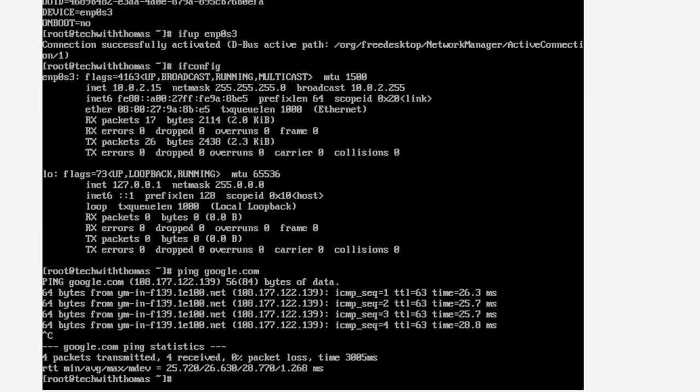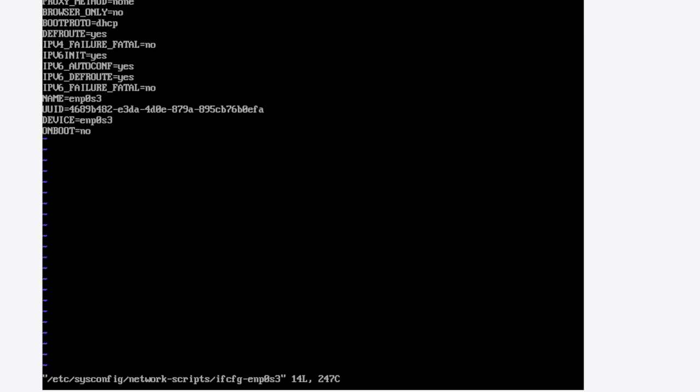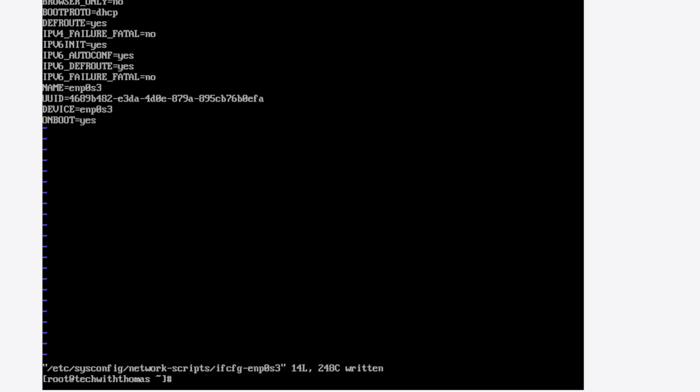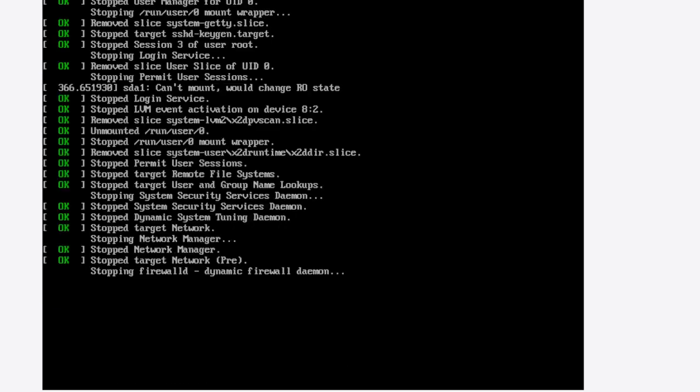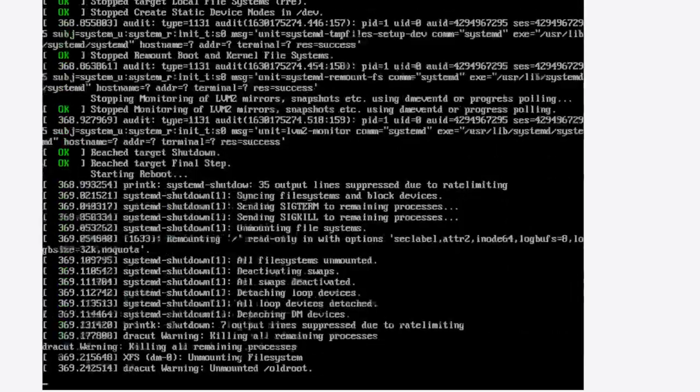But if you reboot the server, you're going to have to do the same thing. So to make this permanent, you can edit this to say on boot equals yes. Now when you reboot, it should come up. Let's verify that.